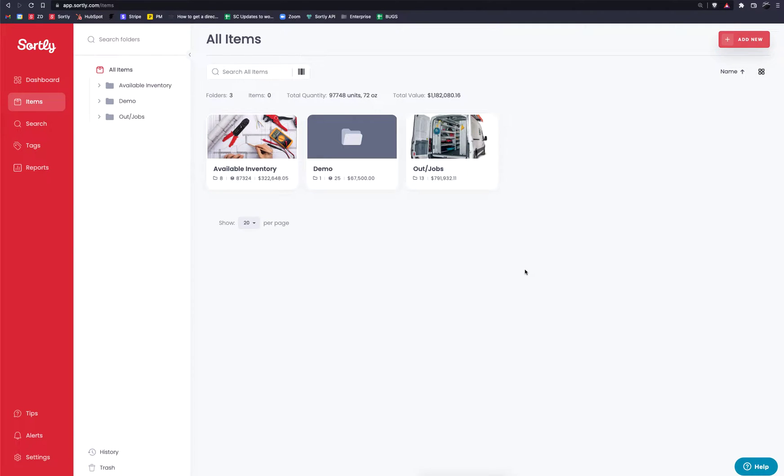Hey everyone, thanks so much for checking out Sortly. Today I'm going to walk you through how to create QR codes or barcodes for any of your items within Sortly.